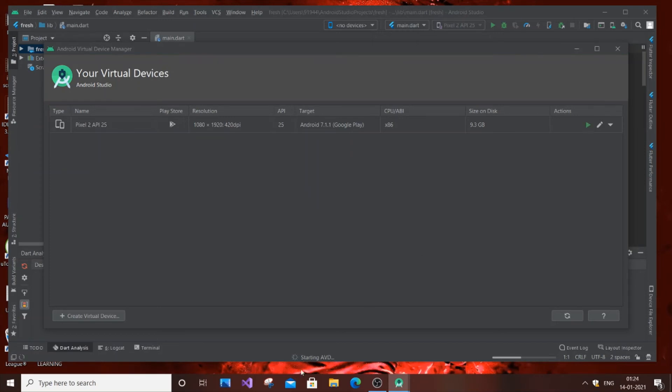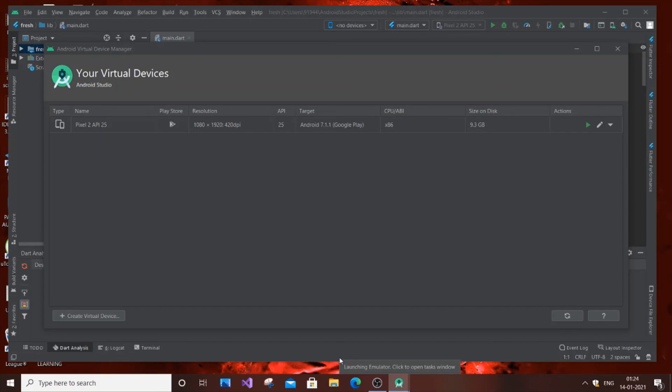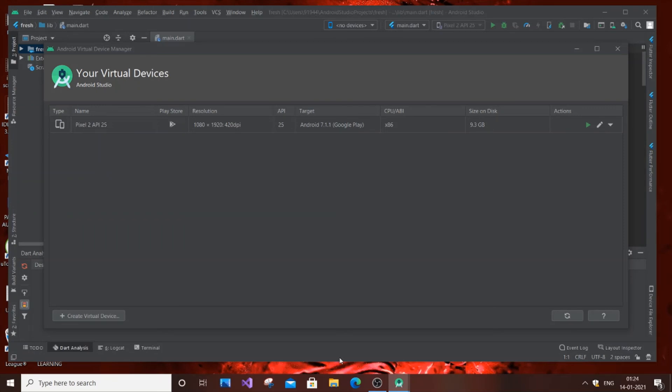As you can see, it's showing 'starting AVD', which means your virtual device mobile phone will be loading. This process takes time depending upon your laptop or PC configuration. If you have good RAM and specs, it will pop up quickly when you hit run. Mine doesn't have that much capability, so it will take some time. Don't worry about that.